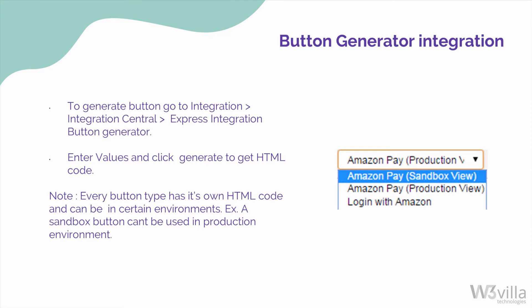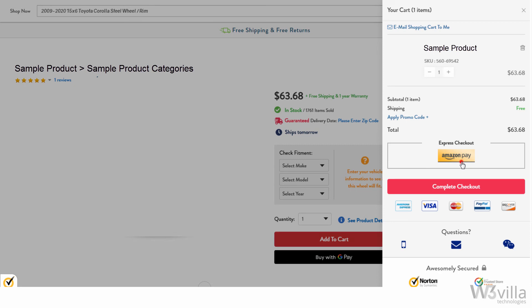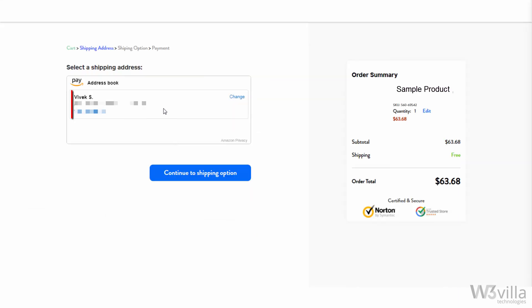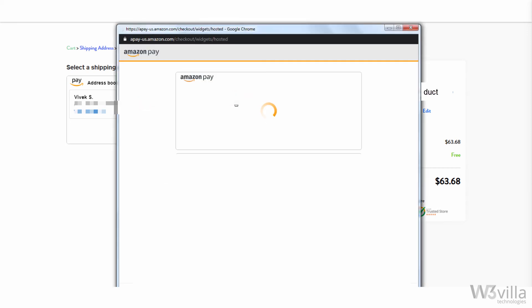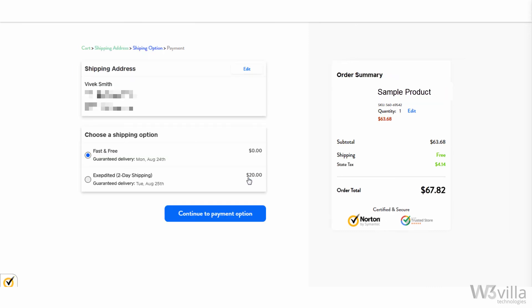Now let's see how a customer can use Amazon Pay for making payments on your store. Once you have added the products to the cart and are ready to checkout, you'll have the option to make an express checkout using Amazon Pay or use other forms of payment. Click on Amazon Pay and you will be redirected to Amazon's login page. If you have already logged in, it will redirect you to the shipping address screen. Here you have the saved address selected by default, or you can add a new address if needed by clicking on Change.